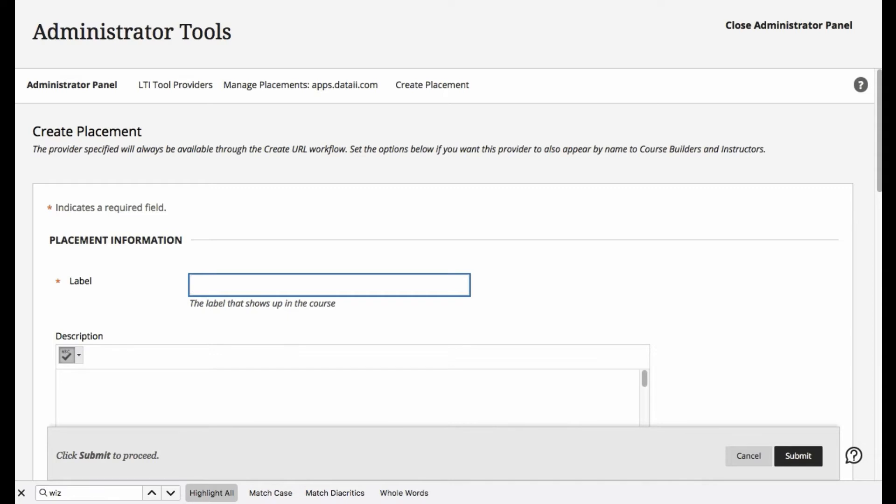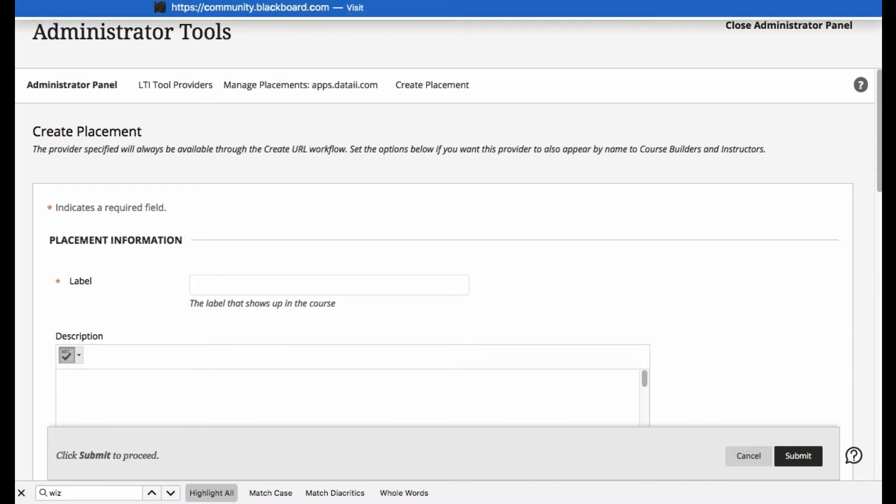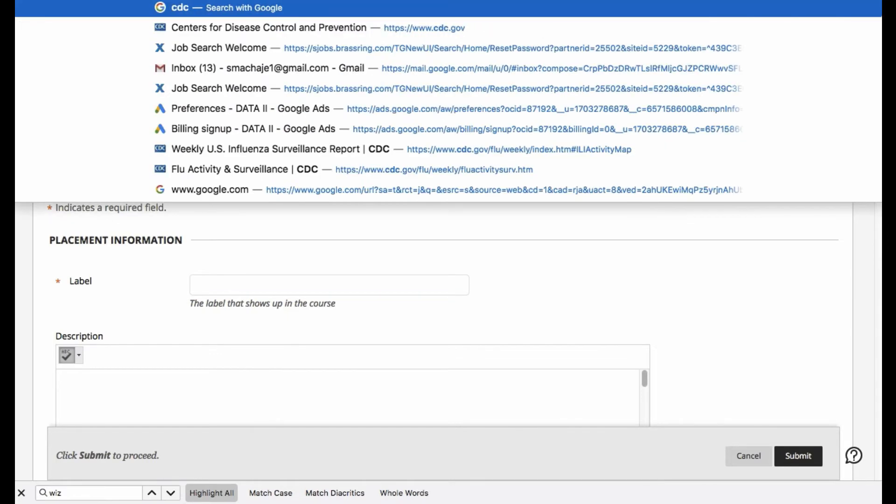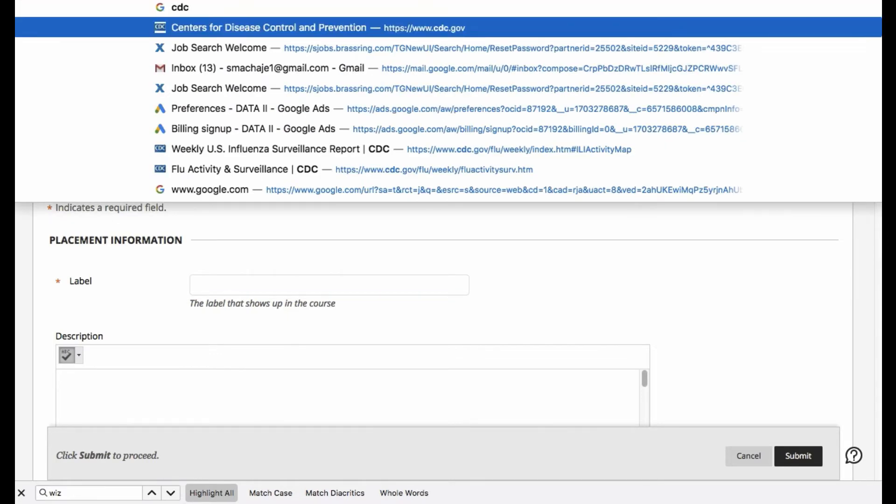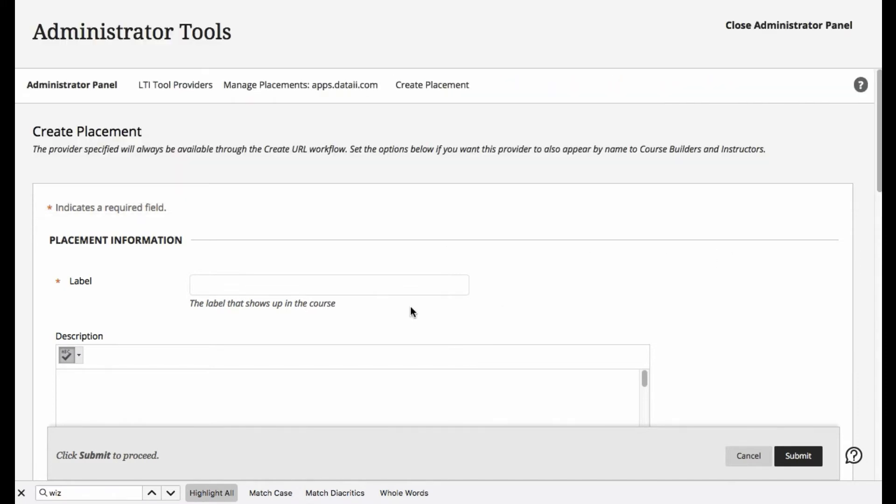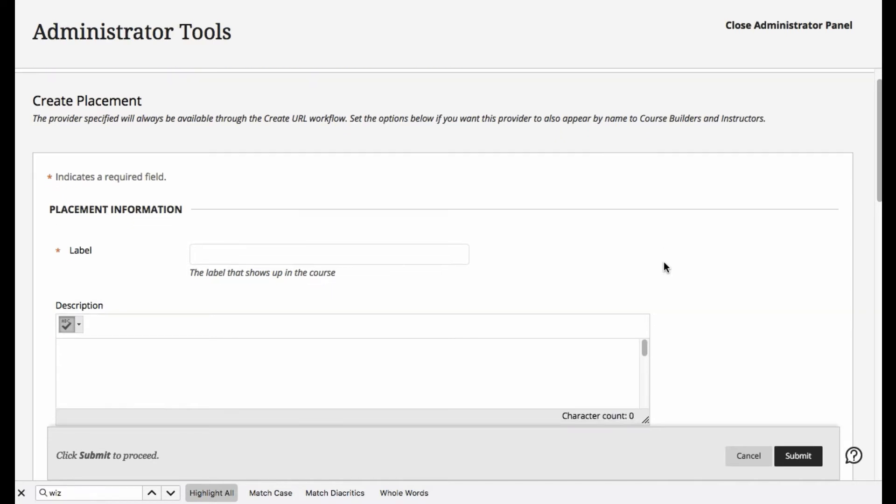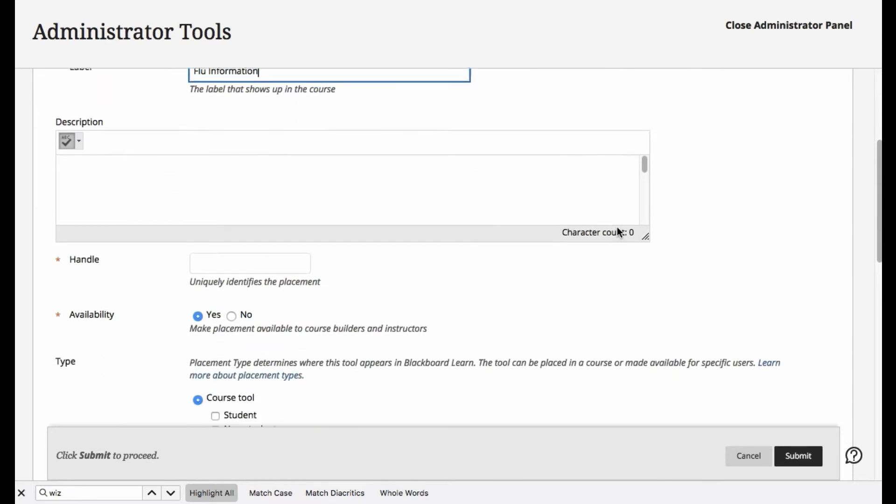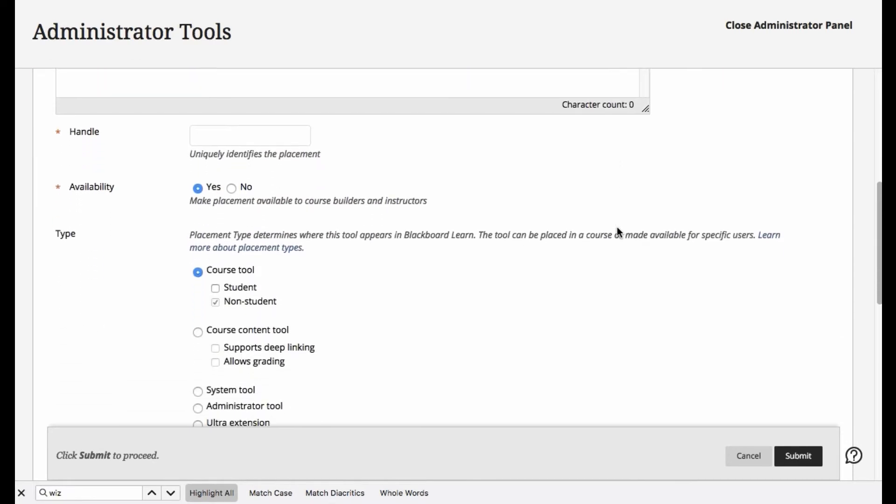let's go ahead and use the CDC website. Perhaps we have a need to show some flu information to students. As an example, we're going to go ahead and use the CDC's website. So let's go ahead and just call it flu information, and we can go ahead and create a handle.